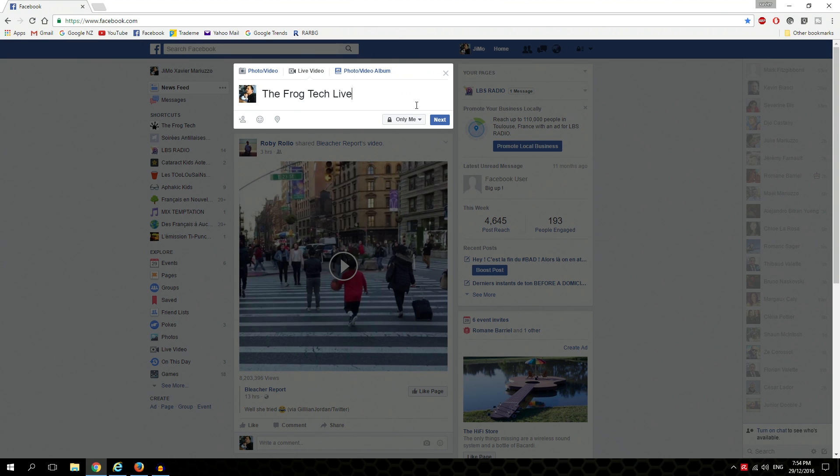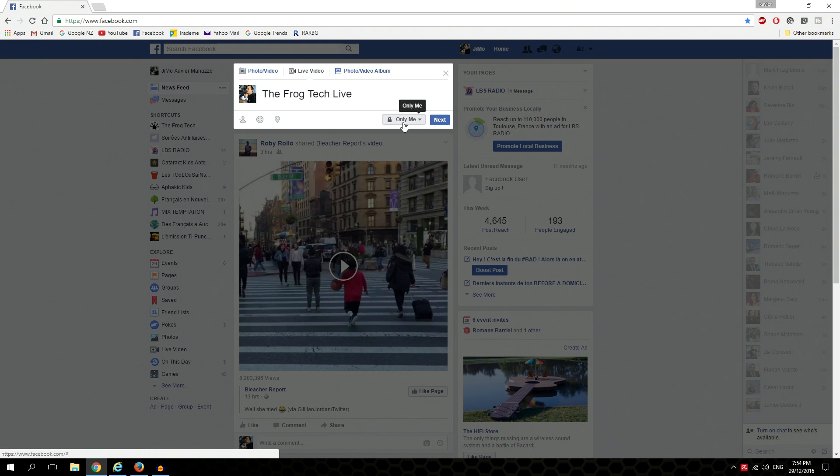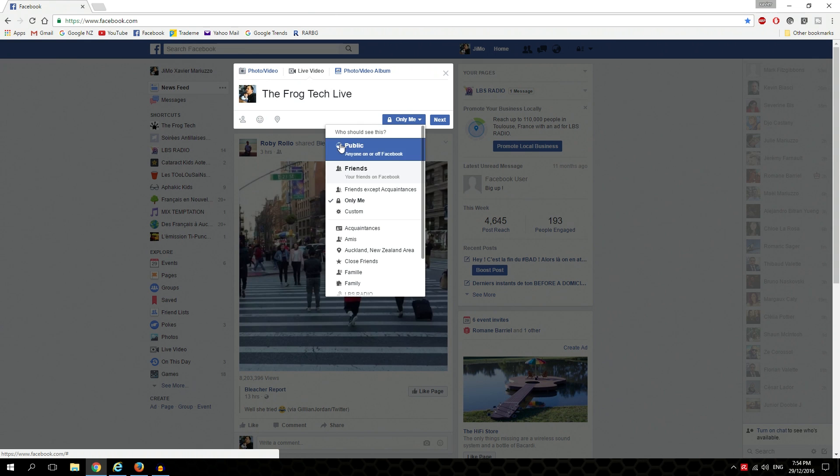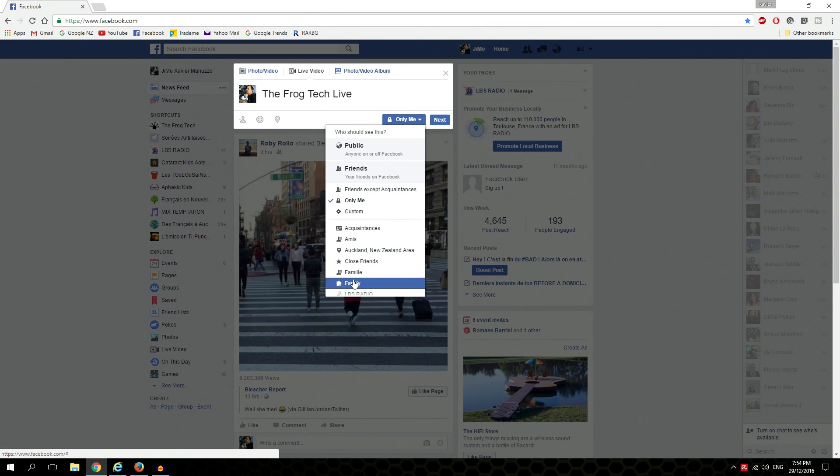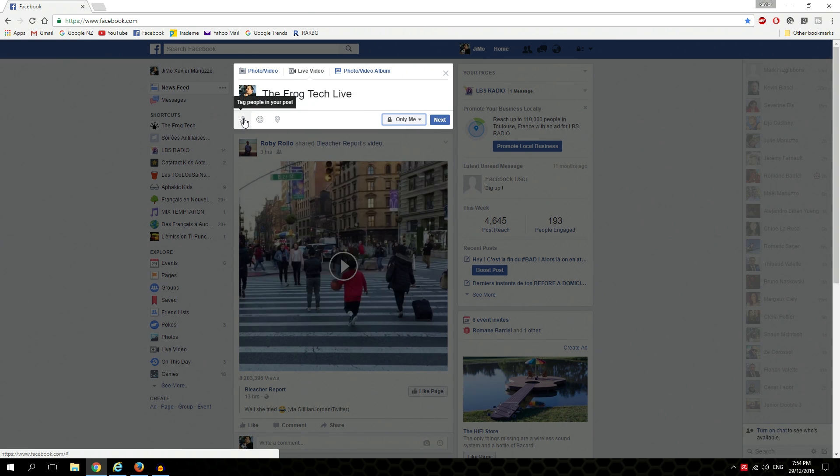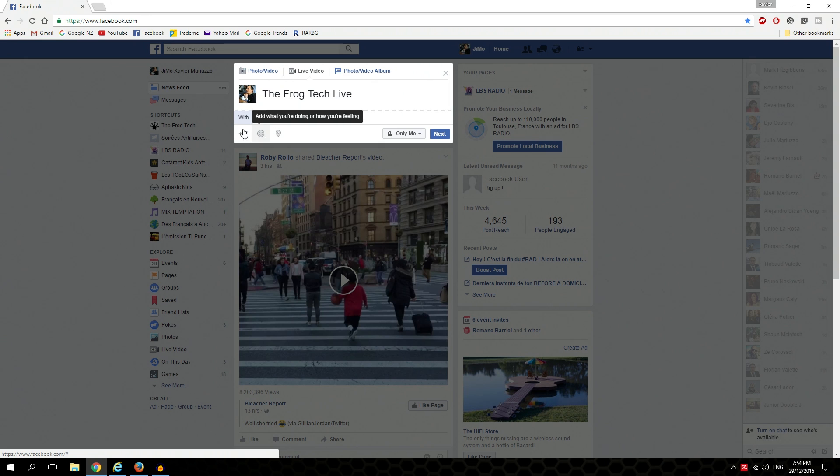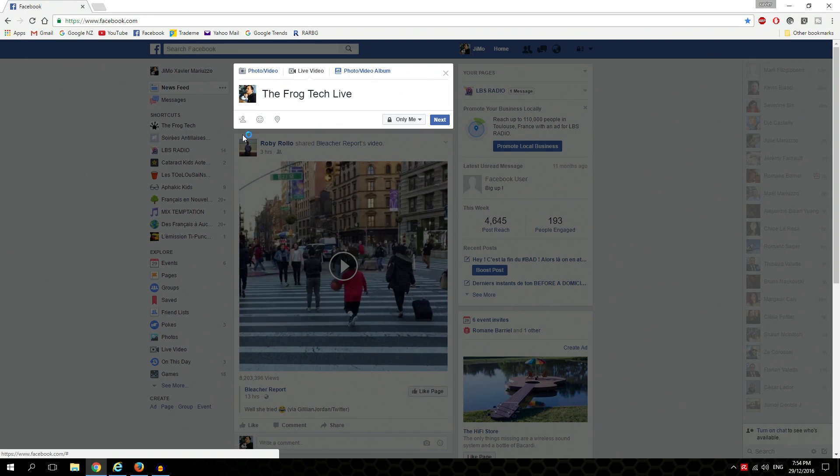I'm going to set it to only me, just makes more sense, but you can customize that to public, friends, or even more groups. You can put some information, tag some people, say what you feel, and even your location. We're just going to stick around the simple classic, so you click on next.